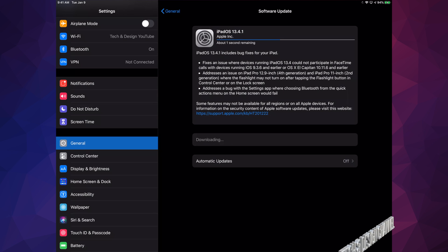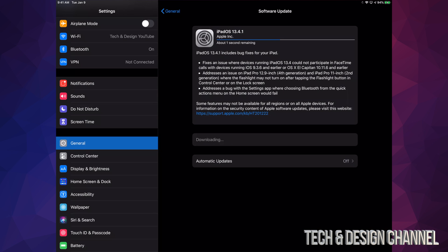However, if it turns off while it's installing, that's a problem. That's when you're going to have to restore your iPad, and that's why it's important to make that backup before you do any updates.